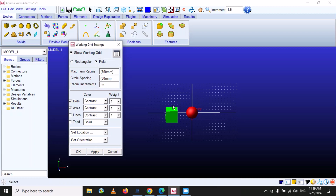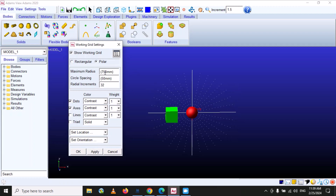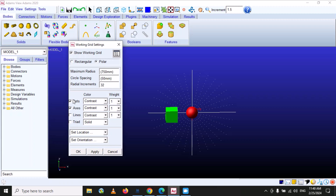In the polar grid, the maximum radius is 750 millimeters — that is, the distance from the center to the extreme point is 750 mm, forming a circle of 750 mm radius. The circle spacing defines the distance between two dots, which is 50 mm by default. Mostly I use the rectangular grid option.